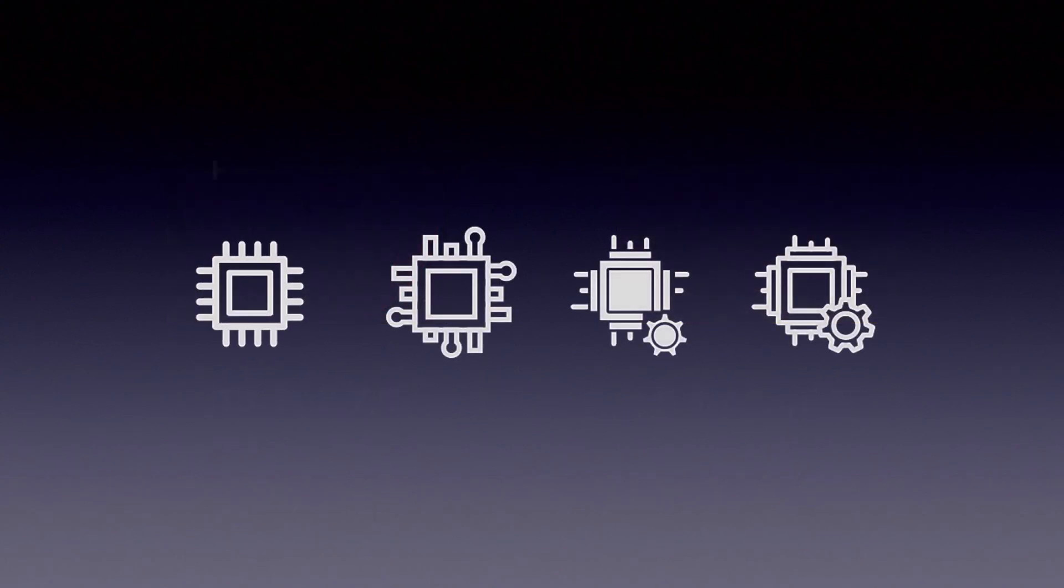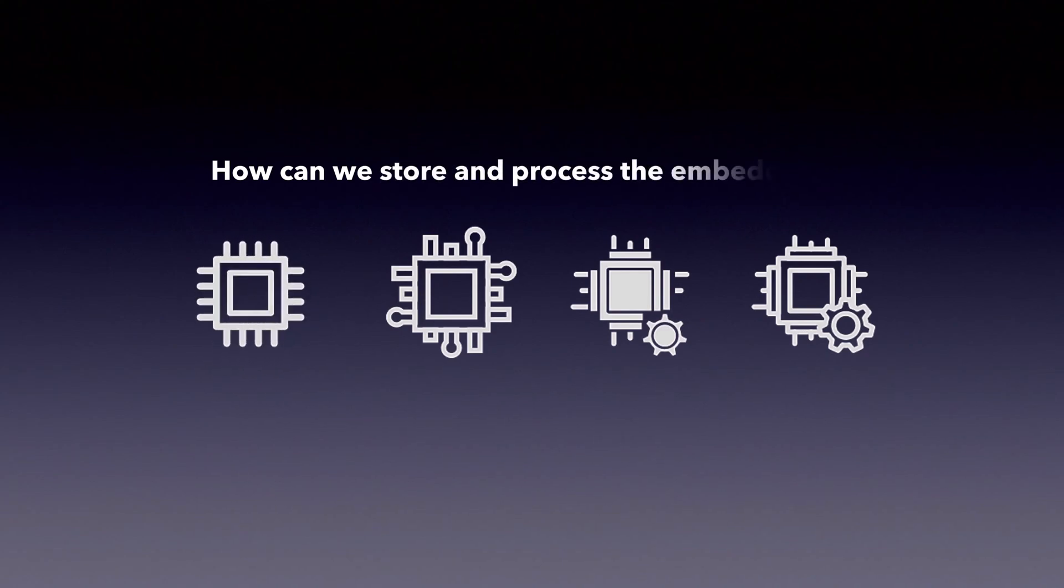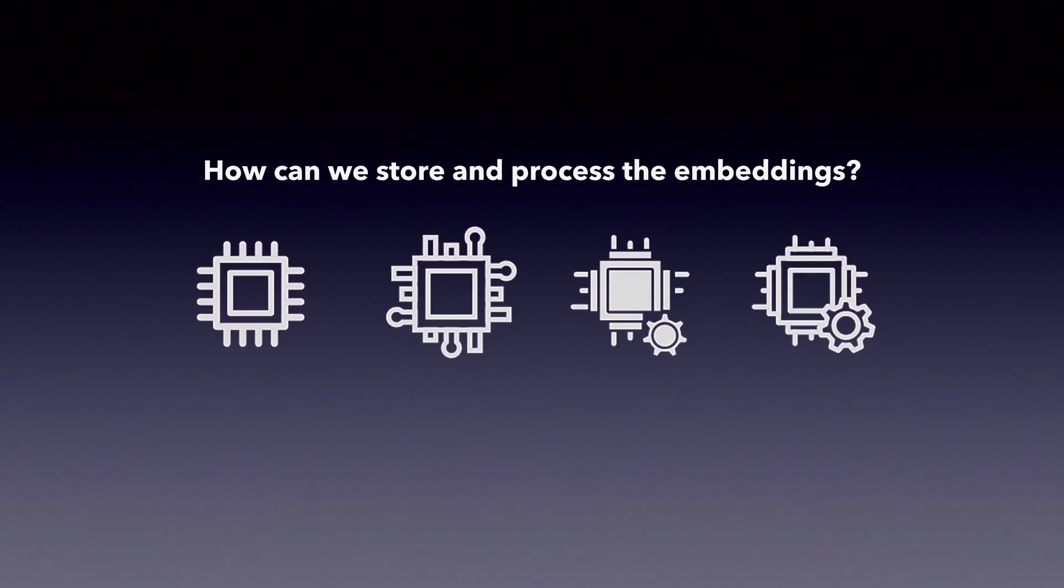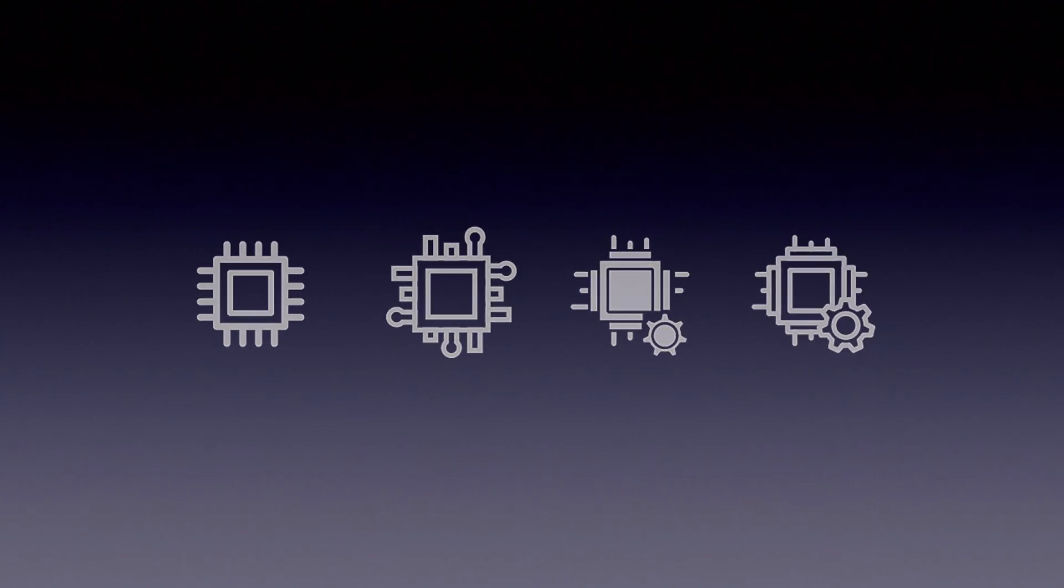But where do we store these embeddings? How do we maintain them? And more importantly, can we make it easier to do lookups and other tasks? Enter Milvus.